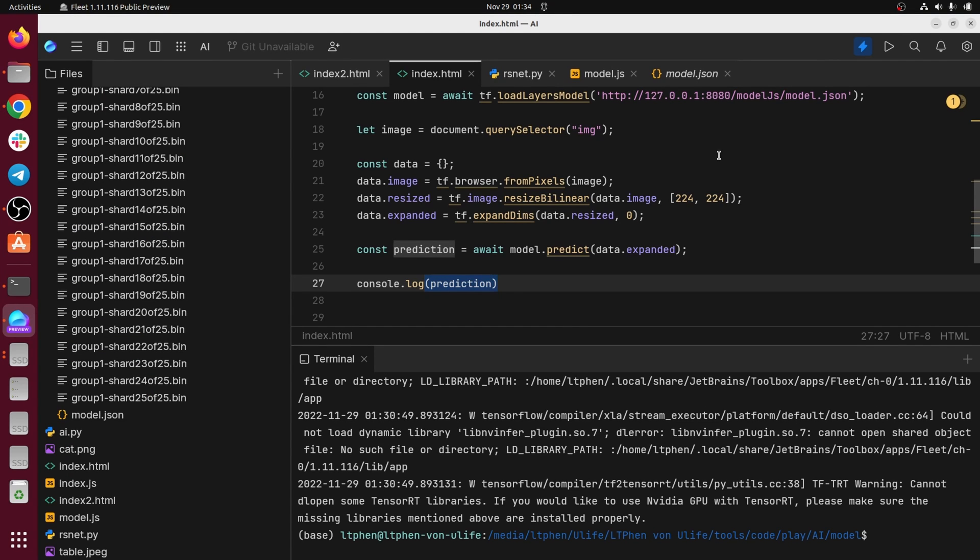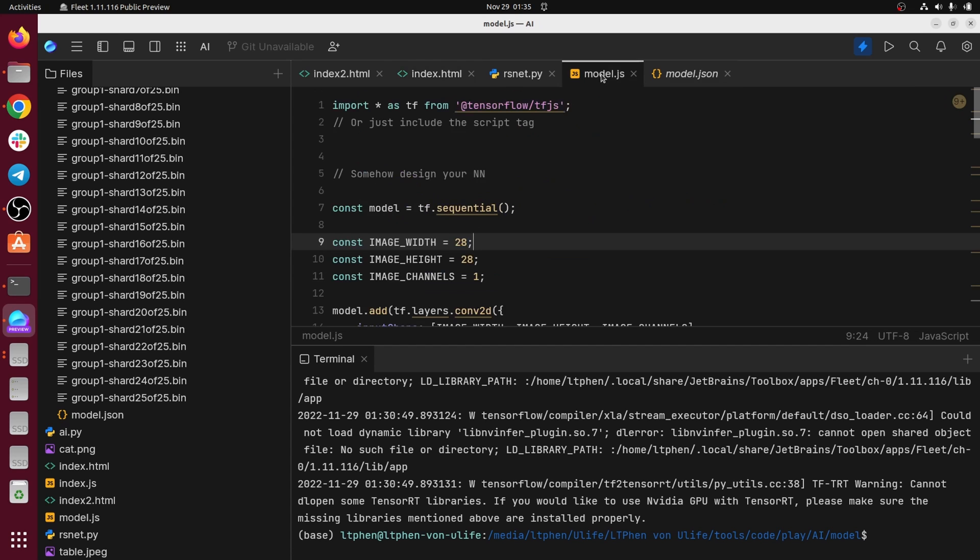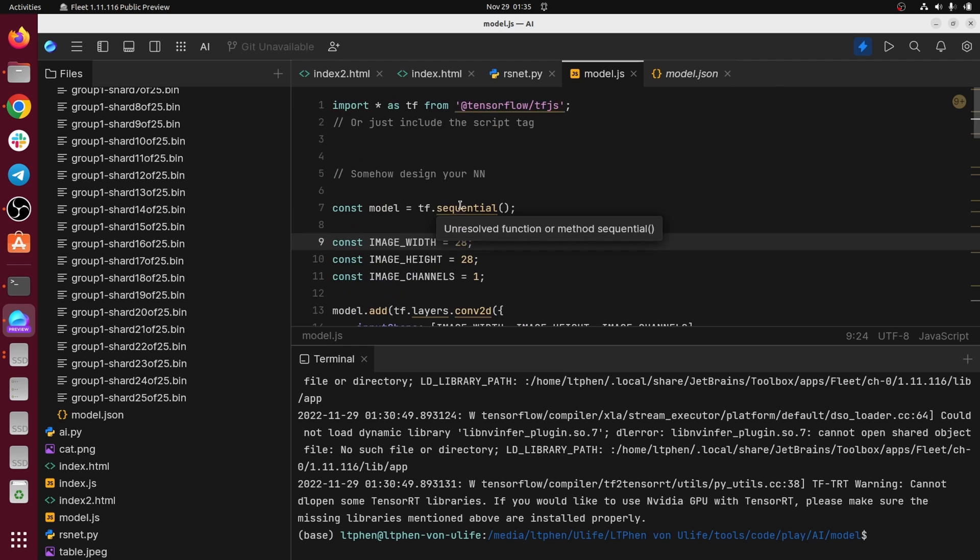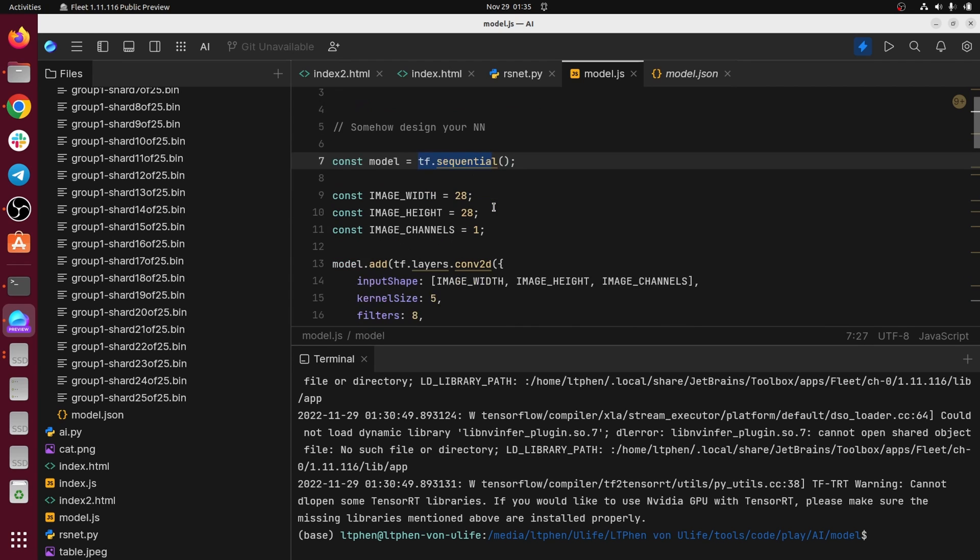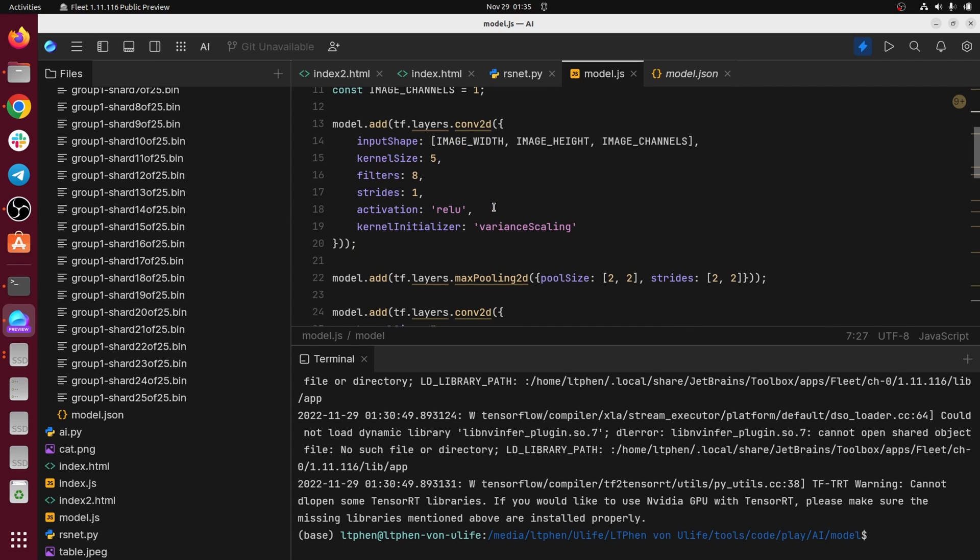And the last and third way is the way that I don't personally really recommend. It is creating the model and importing everything, training everything, defining layers and all in your JavaScript file and training the model in the browser. Okay. So the browser is not really a good resource for model training, but anyway, if you want to do it, you can do it this way.